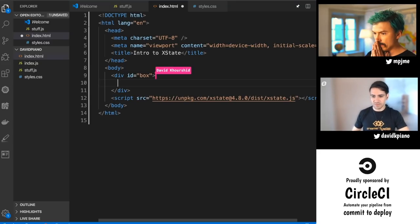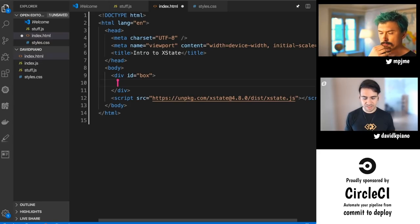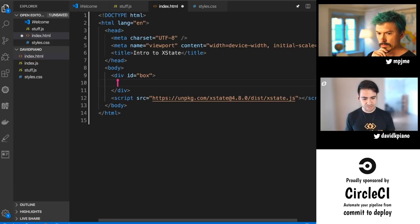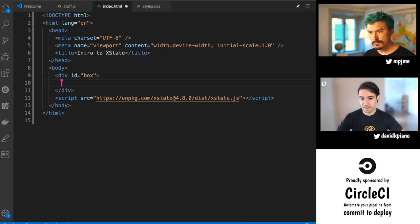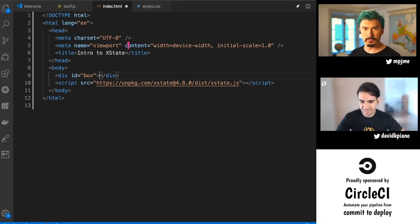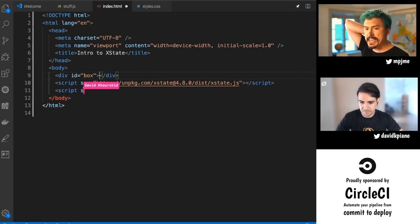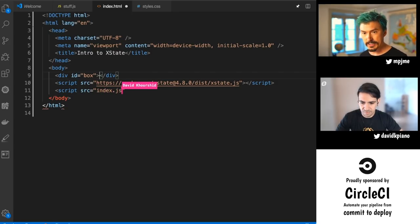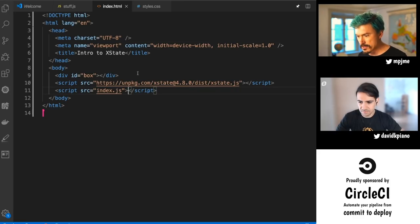We're going to do a very simple drag and drop and see how we could implement it — which has been notoriously a really confusing thing that a lot of developers reach for a library for. Instead, we're going to try to do it ourselves and see just how easy it could be. Drag and drop is a nasty thing to implement generally, so that's super fun. Let's do it.